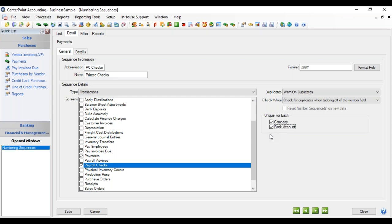However, if you have multiple companies and they share the same physical bank account, then you may not want the checkbox for company. Or if you have multiple bank accounts in CenterPoint, but they really represent one physical bank account because you've made different bank accounts for different funds or departments, then you might want the bank account unchecked.